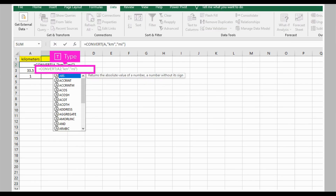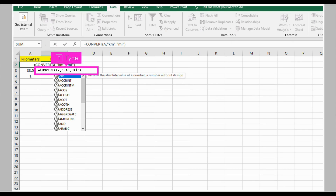In the first miles cell, type in the command: =CONVERT(A2,"km","mi") and press Enter.